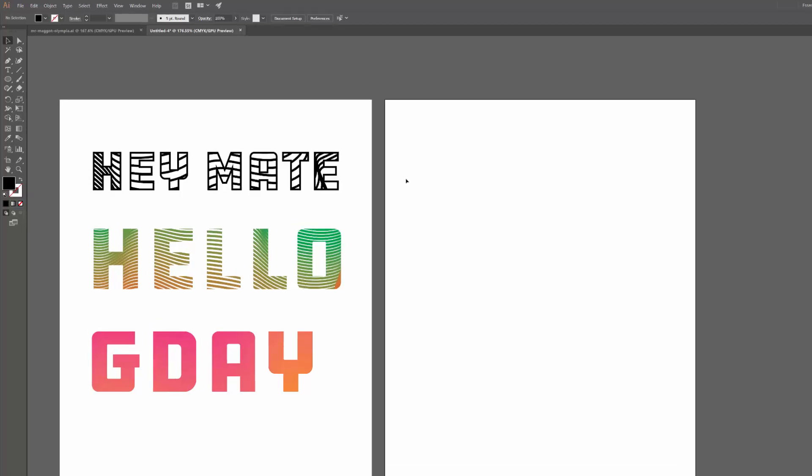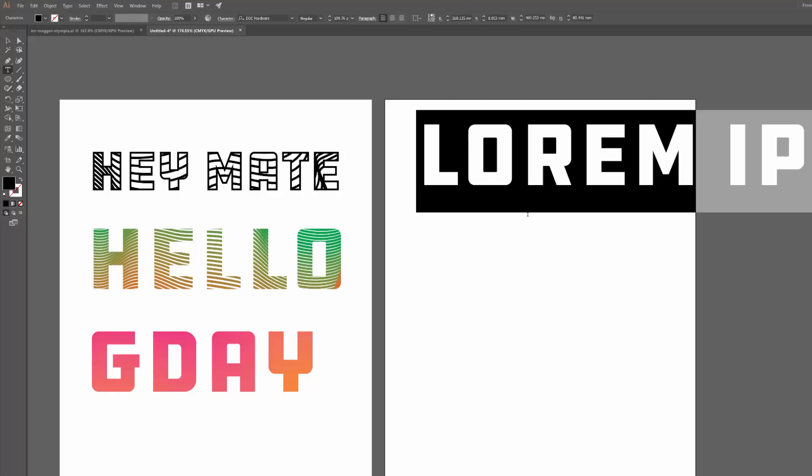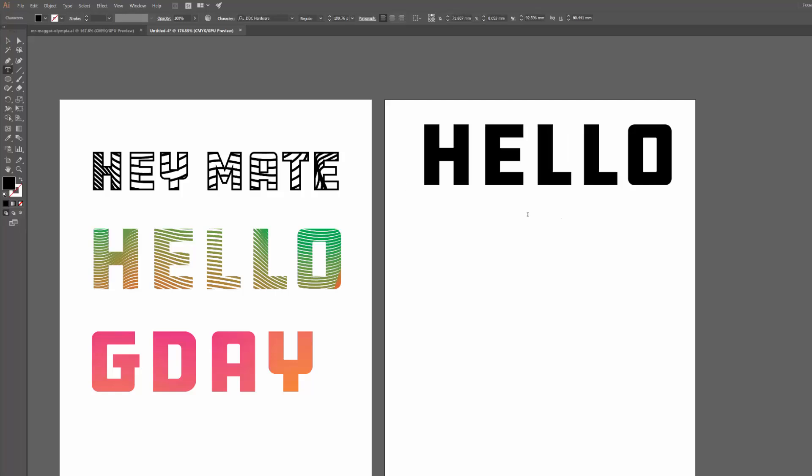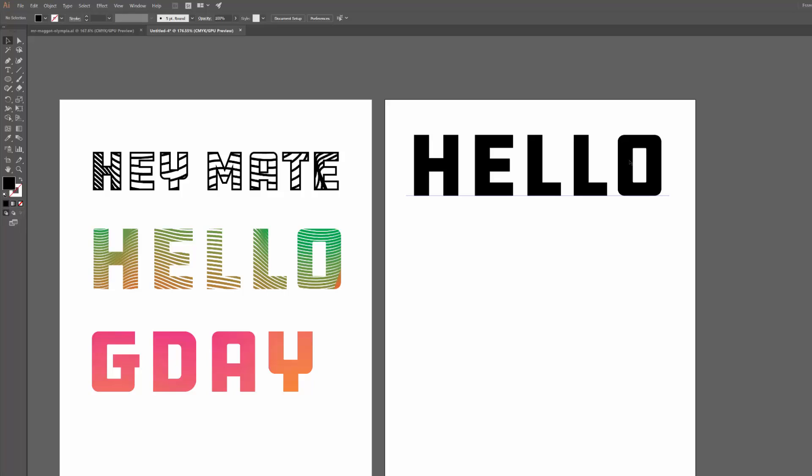To create this effect you really only need two things. Some text is the first one, so I'm just going to use the word hello again. The font I'm using here is DDC Hardware by Aaron Draplin if anyone's curious, which is a very good font.